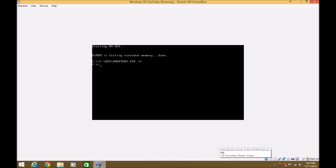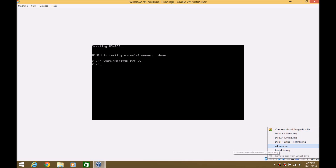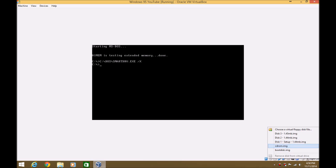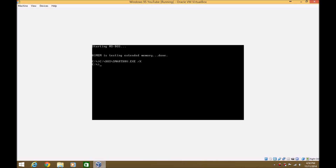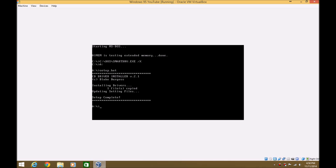Now you need to install a CD-ROM driver for MS-DOS. That'll be in the description with the MS-DOS files. It's an image file, so it's another floppy disk. You just find it — when you choose virtual floppy disk file, you need to find it, but mine's just right here. Then what you want to do is type in A colon, then type in setup.bat. Hit Enter, and it says Setup is Complete.